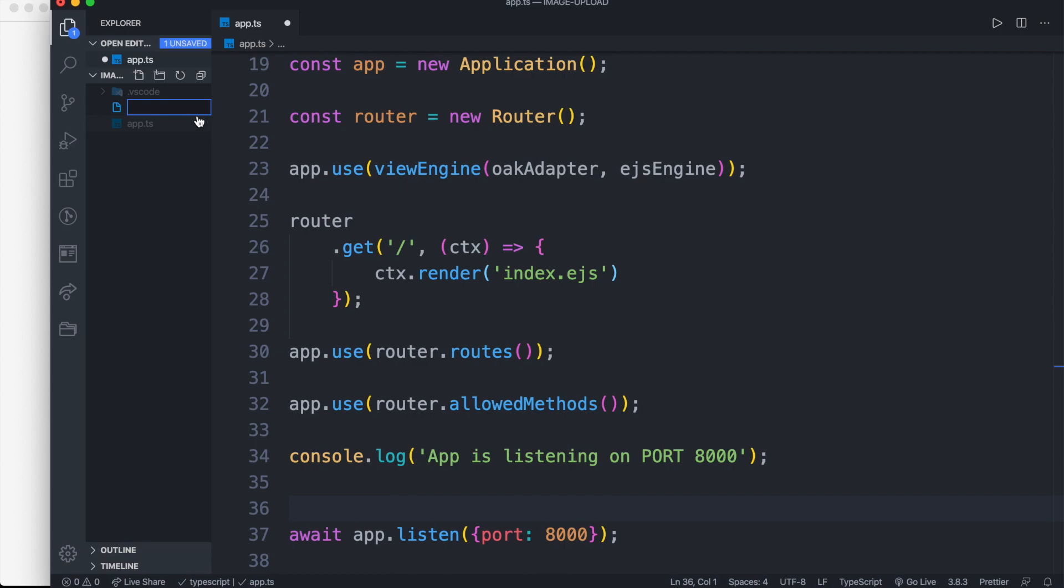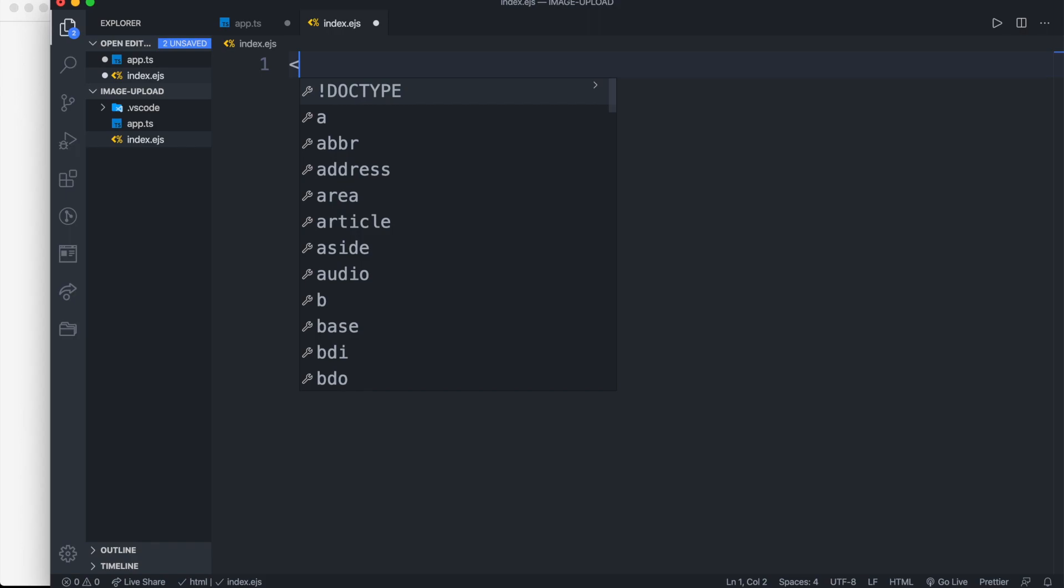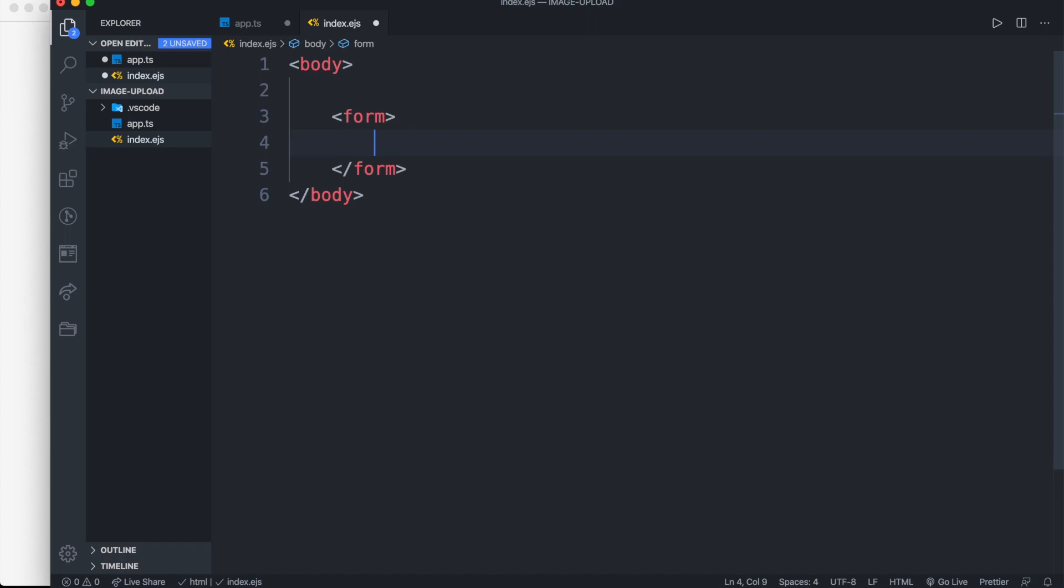Before checking our application we need to create index dot EJS file in the root directory. Inside our index dot EJS file we need to add a form which has a method of post and send its action to upload path.